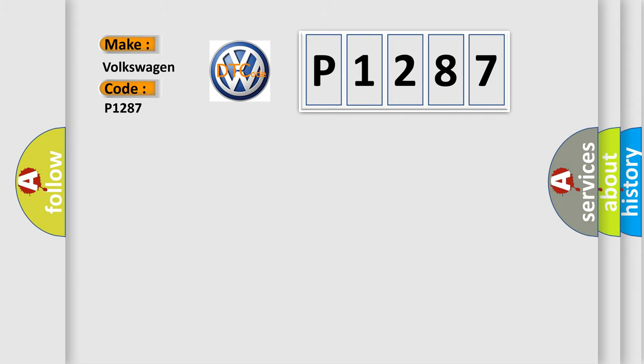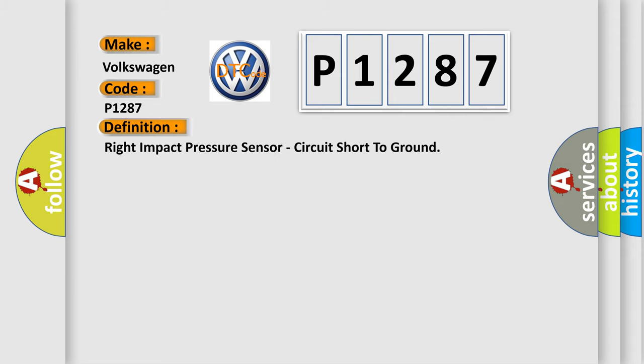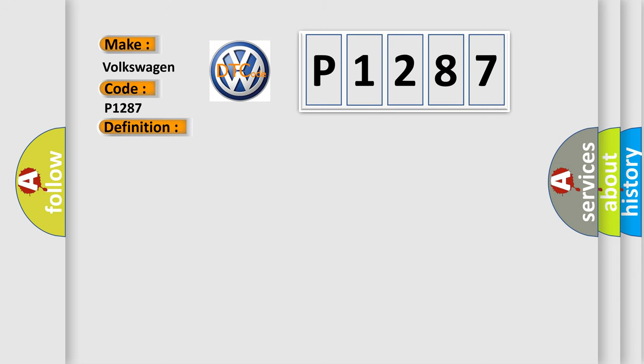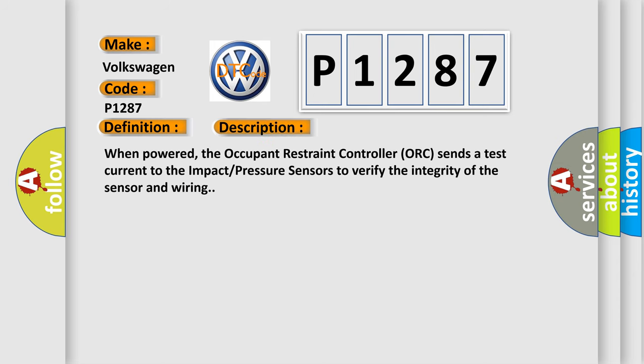The basic definition is: Right impact pressure sensor, circuit short to ground. And now this is a short description of this DTC code. When powered, the occupant restraint controller ORC sends a test current to the impact pressure sensors to verify the integrity of the sensor and wiring.